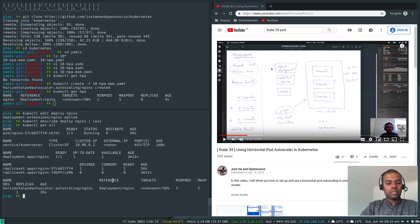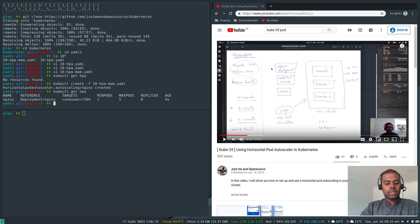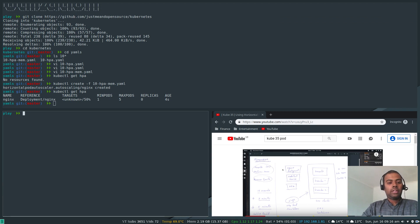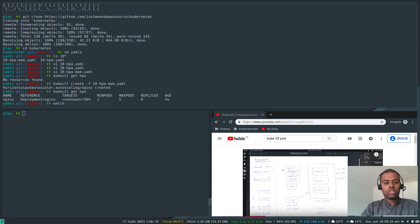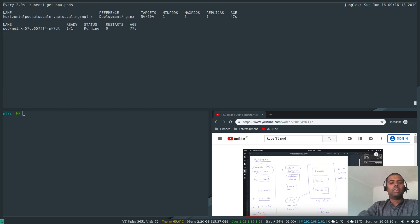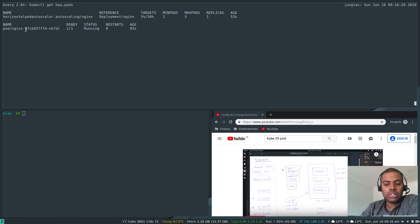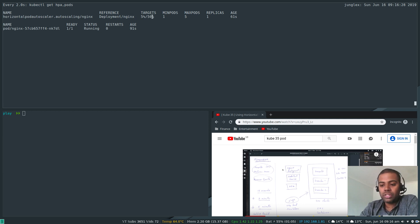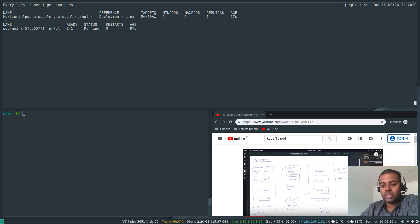Let's run a watch command to see what's happening: 'kubectl get hpa'. The nginx deployment started with just one replica and is currently using 5% of the 50% threshold — meaning 5% of the 500Mi limit we set. If it exceeds 50%, the Horizontal Pod Autoscaler will launch additional pods.